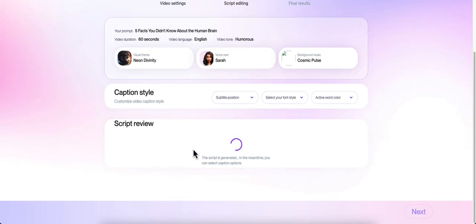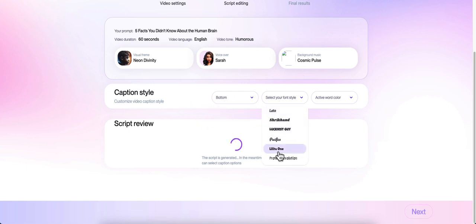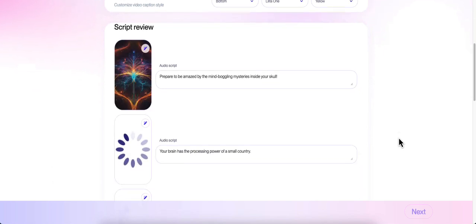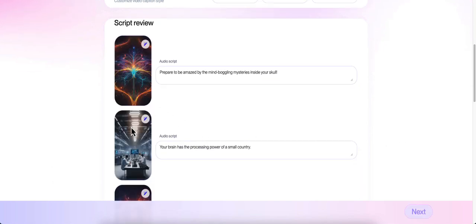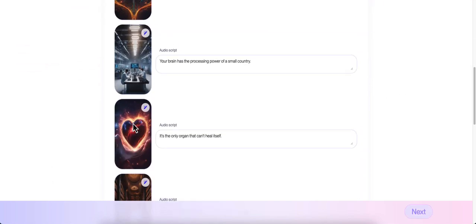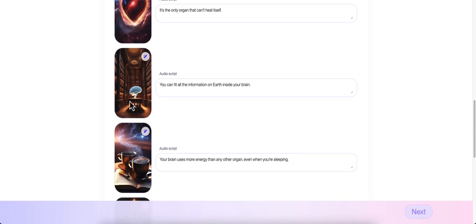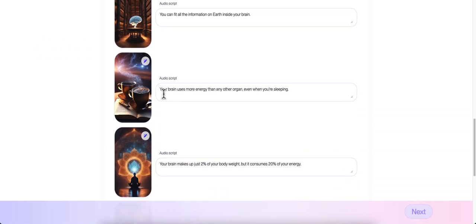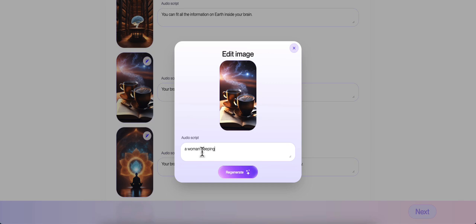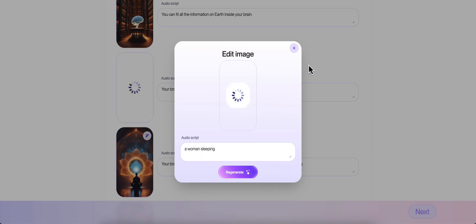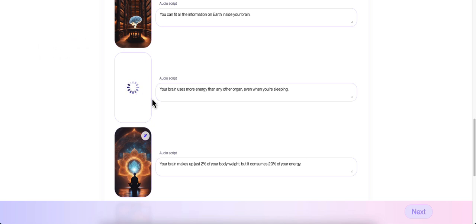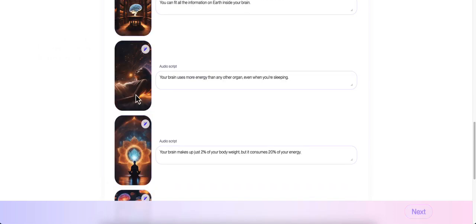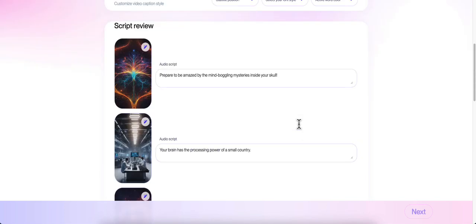It's going to do my script now. It's showing me everything that I've done here. I can do my subtitle position at the bottom, my font style. Once again I'm going to put this Lolita. I like that one. And the active word color, again I'm going to do yellow. Here is my script and my images. I can go through and look at all the images. Your brain uses more energy than any organ, even while you're sleeping. I can change this - say I want to change this one. I can do a woman sleeping and click regenerate. It's going to regenerate this to what I wanted it to generate. It regenerated the image showing a woman sleeping with the cosmics in the background. I really like that one instead of the other one with the coffee and the books.